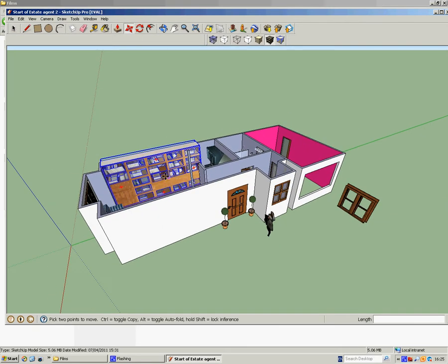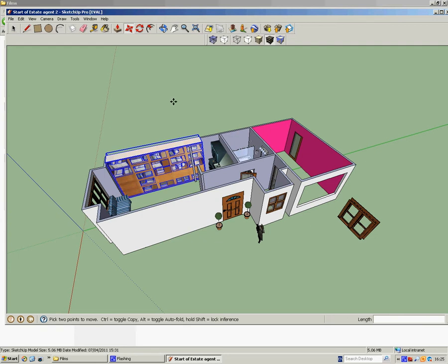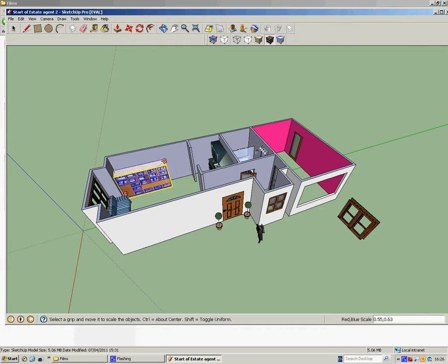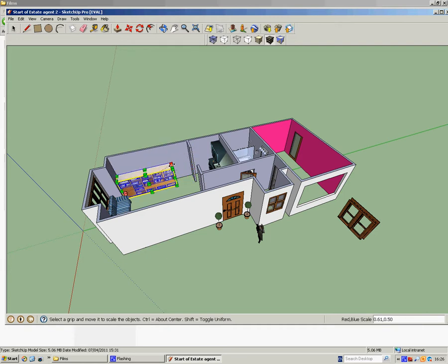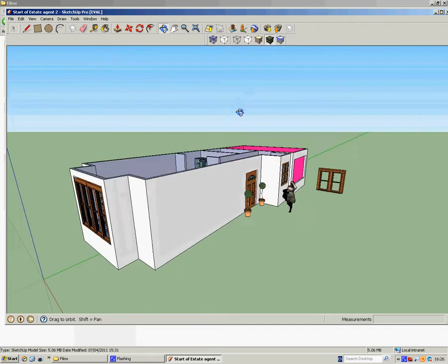There's our 3D picture. Now it's obviously a bit big, so I'm going to hit S on the keyboard, it stands for scale, and I'm just going to rescale it to about that size. There you go, as simple as that, it can't be easier.